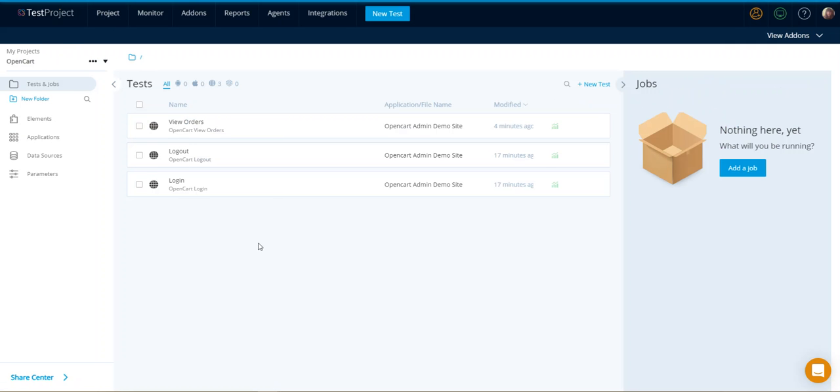Someone has shared these tests with me and I want to go ahead and run all of them at once. So I do that with this feature called jobs.